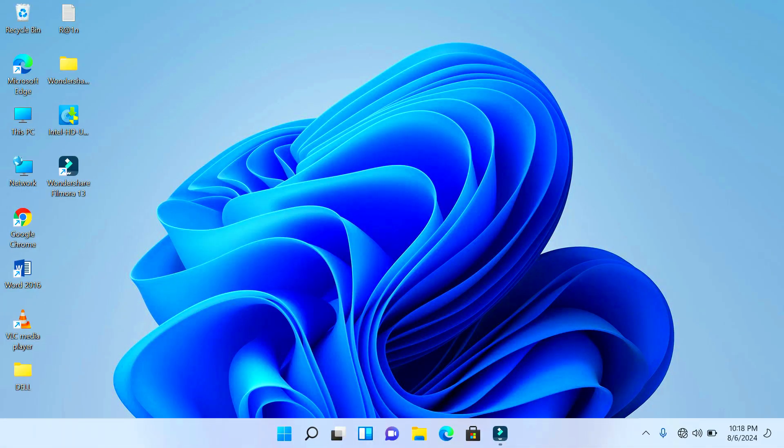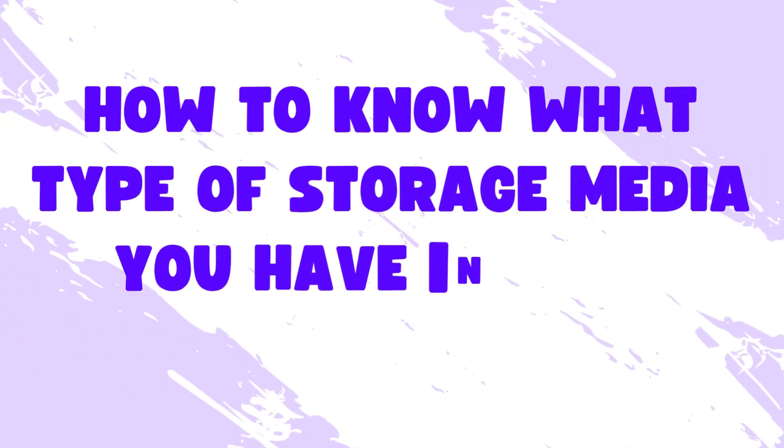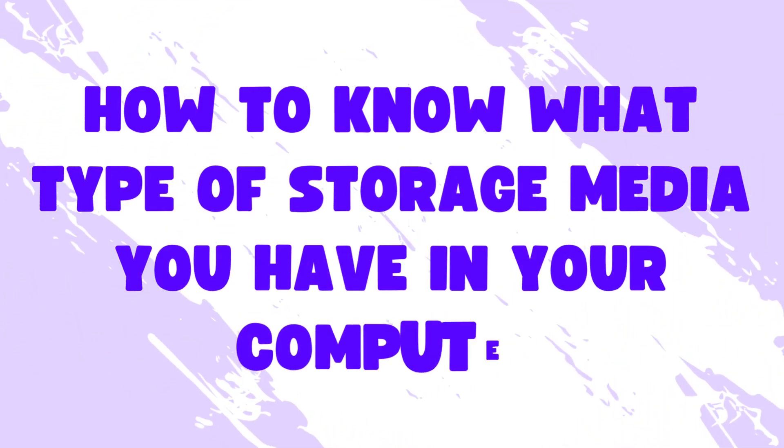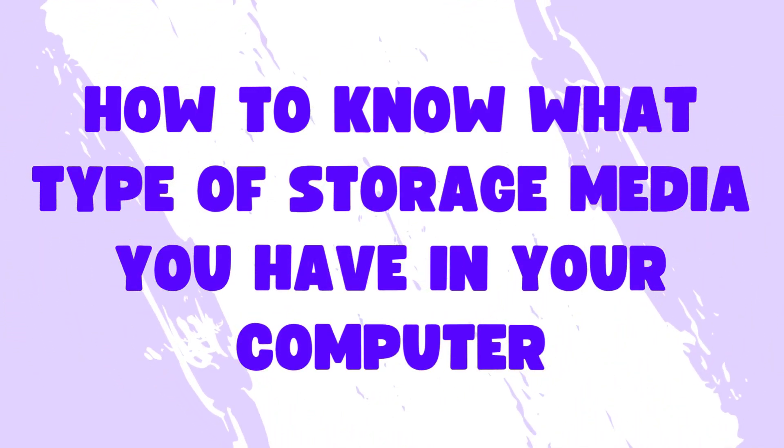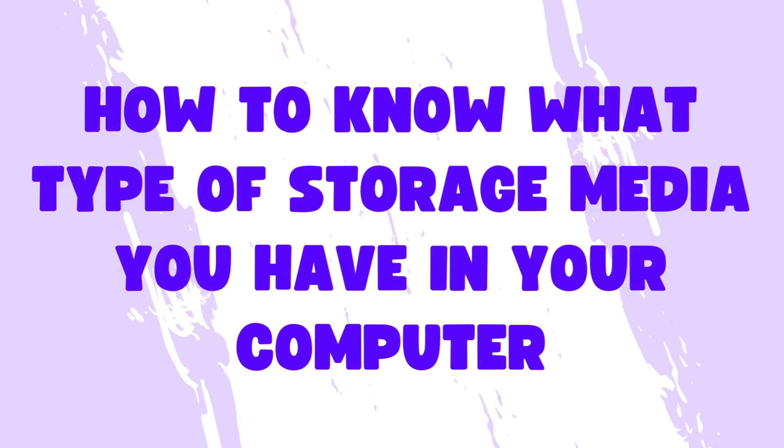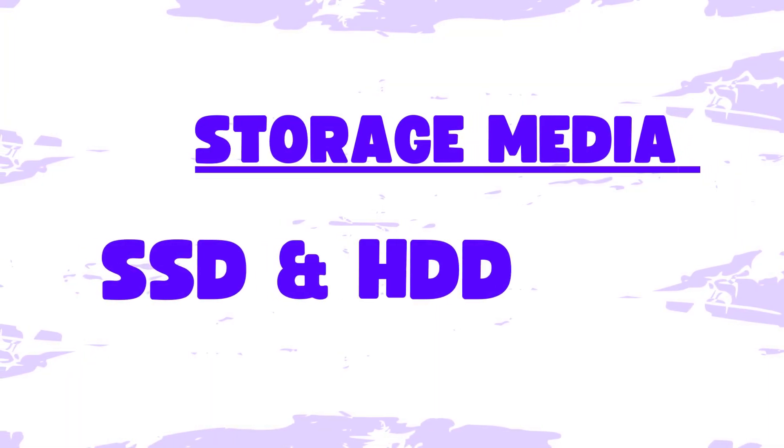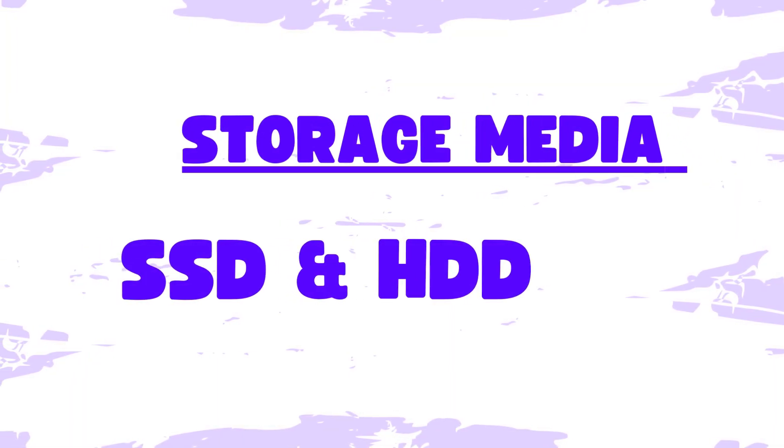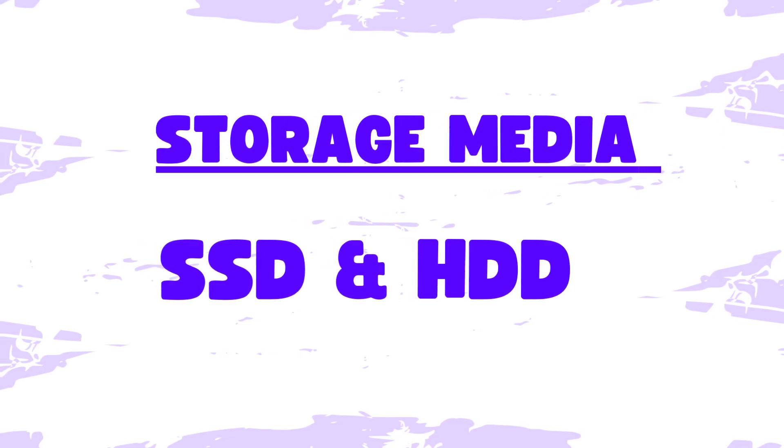Hello everyone, today in this video I'm going to be showing you a very simple way to know the type of storage media you have in your computer. But before I show you the steps involved, I would love to speak a little about the following types of storage media: the SSD and the HDD, and the difference between both of them.